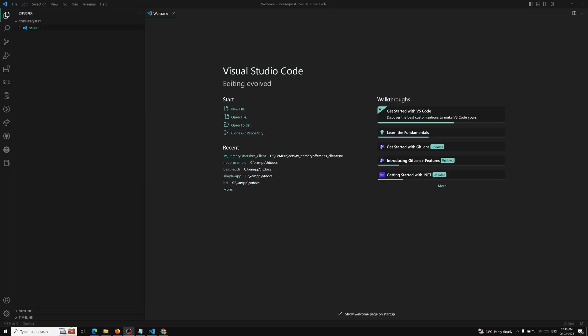Hi friends, this is Leela, welcome to my channel Leela WebDev. We have seen the theoretical implementation of the simple request, the pre-flight request, CORS, and the same-origin policy. Now it's time to do the practical implementation. The Access-Control-Allow-Origin custom header will be sent through the server. In Apache you configure it there, and in Node.js you can directly use response.set with Access-Control-Allow-Origin and use the star wildcard or specify a particular domain.